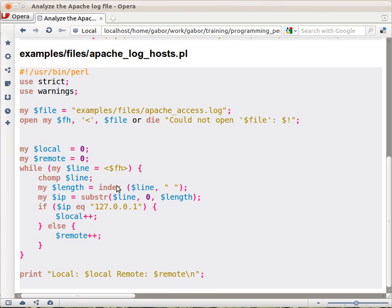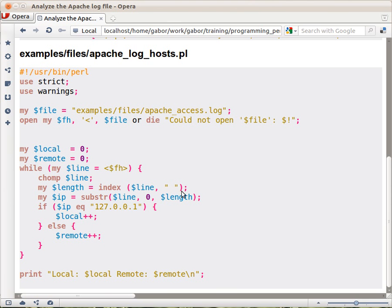Then I call index. You remember, index will find the location of a substring within a larger string. So we provide line, which is where we are looking, and we provide the empty space, so just a string with one space.